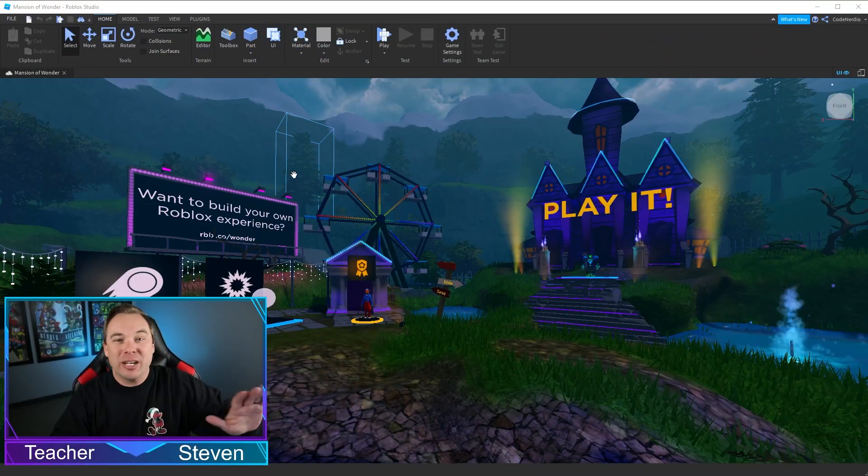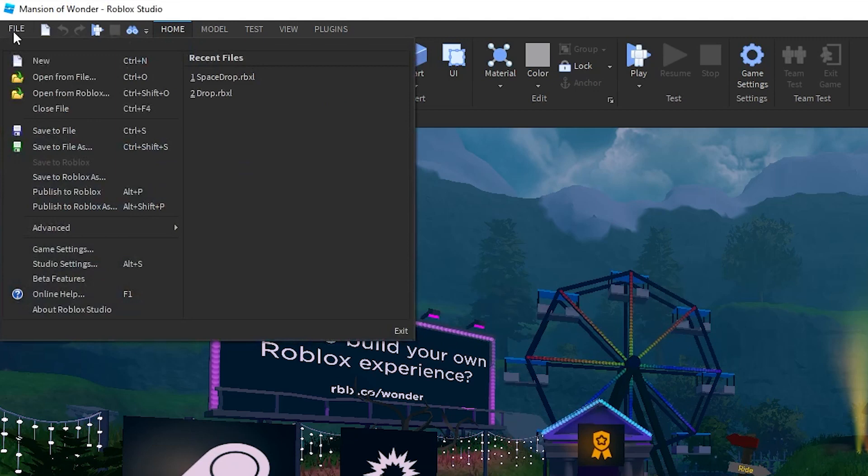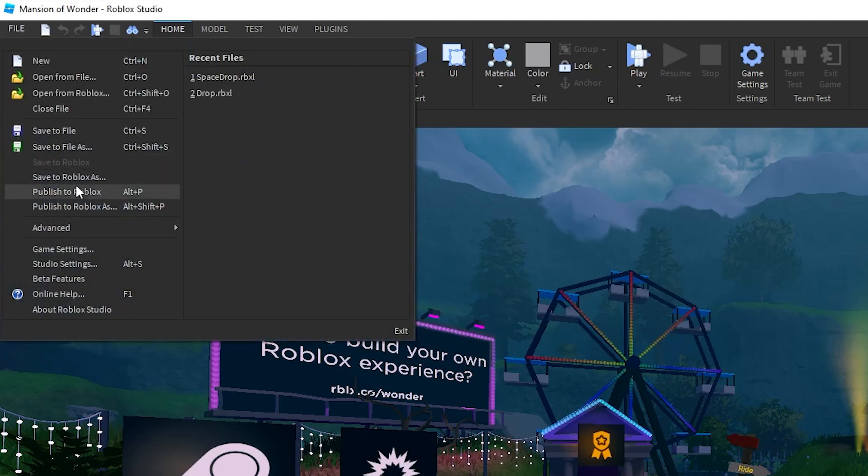Here's my game. I'm gonna go ahead and call it finished. File, Publish to Roblox.